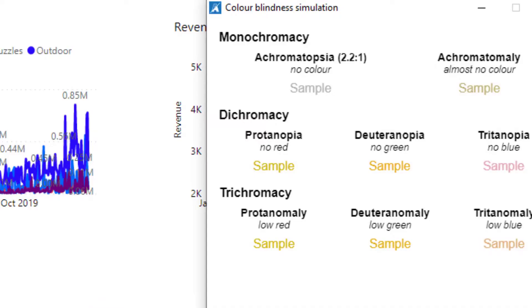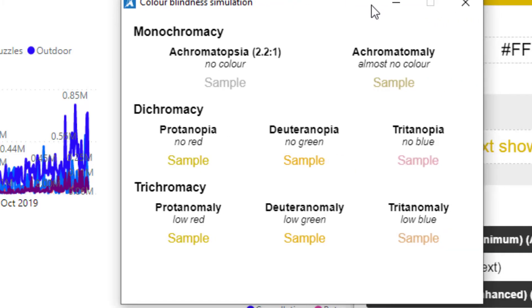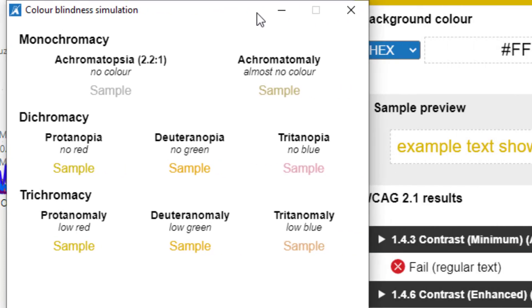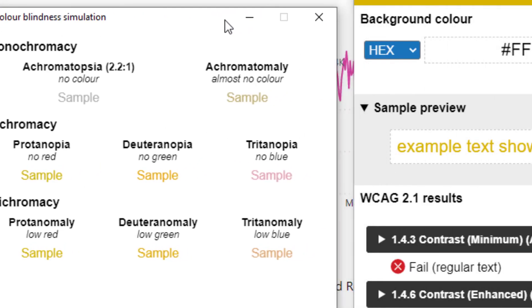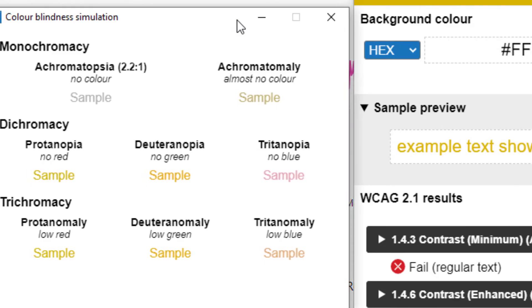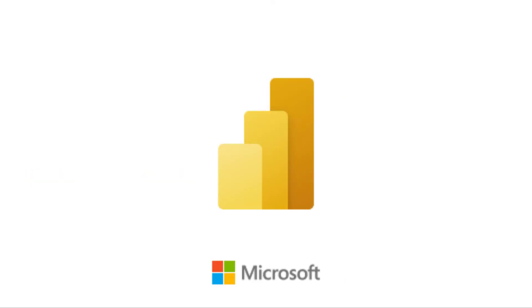The color blindness simulation tool shows how different types of colorblind people will see the yellow. So next time you design a report, please use this great free tool in consideration of colorblind persons.